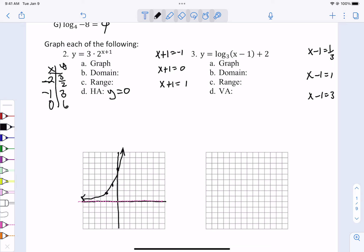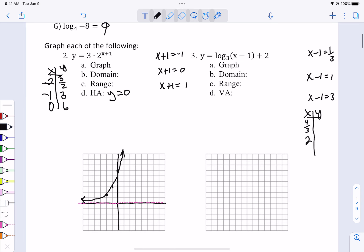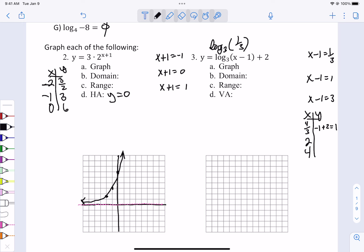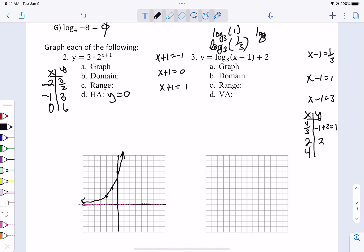If we do the xy chart: x minus 1 equals 1 third, so we add 1 to get 4 thirds, or 1.3. If we add 1 to 1, we get 2. If we add 1 to 3, we get 4. Those give us nice answers. If we plug in 4 thirds we get 1 third, and the log base 3 of 1 third is negative 1; negative 1 plus 2 is 1. If we plug in 2 we get log base 3 of 1, which is 0; 0 plus 2 is 2. If we plug in 4, log base 3 of 3 is 1; plus 2 gives us 3.